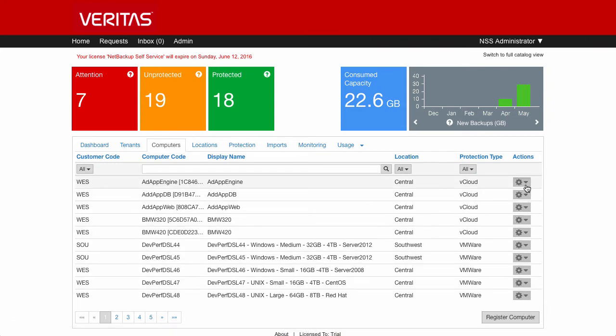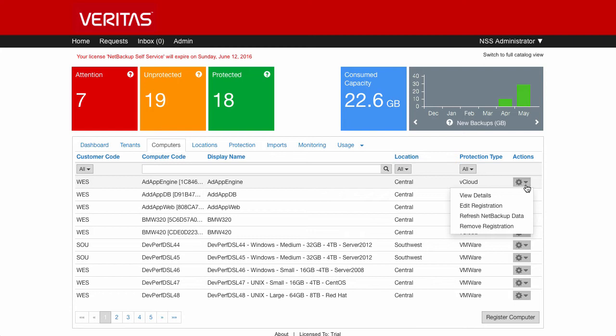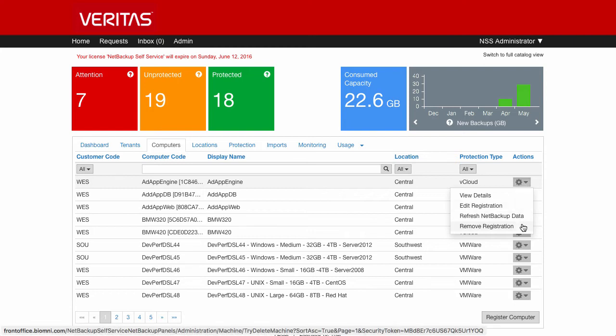There are various manual options in here for registering the computer, for updating its registration and also doing a refresh of the data that you'll see on the screen, as well as the ability to remove it.